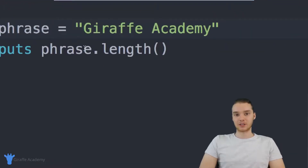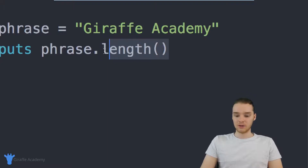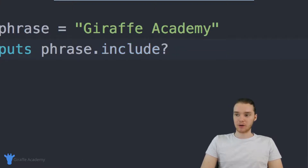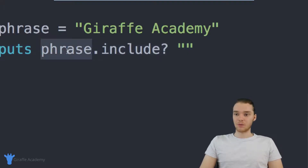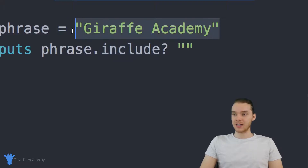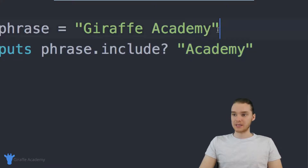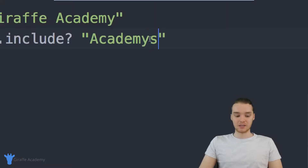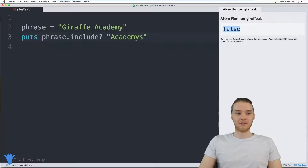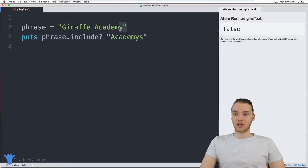In addition to figuring out how many characters are in a string, I can also figure out if certain text shows up in my strings. So I could say phrase.include? and then pass it a string. Basically we're asking the include method whether or not this phrase includes the string we're passing. So if I put Academy here, this is going to return a true or false value telling us whether or not the word Academy shows up inside of our phrase. We should get true because Academy does show up. If I typed academies, though — since that's not inside of our phrase — it's going to give me a false value.